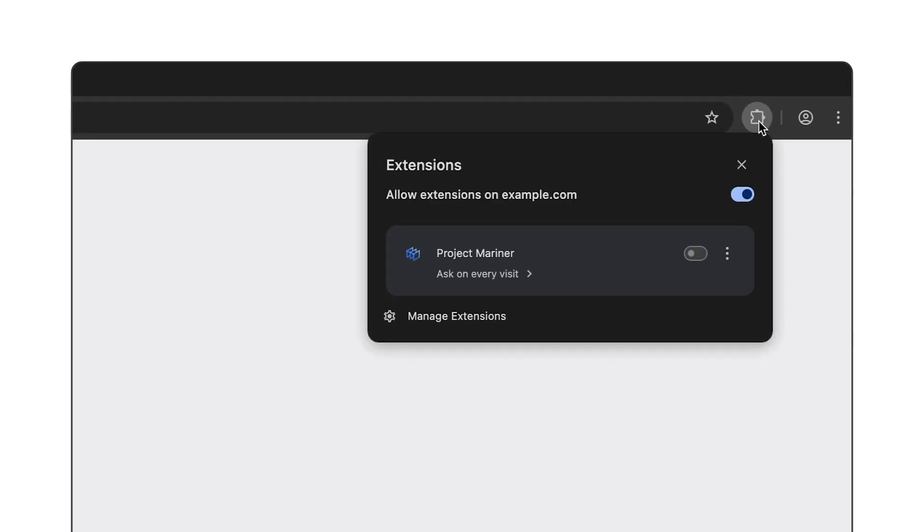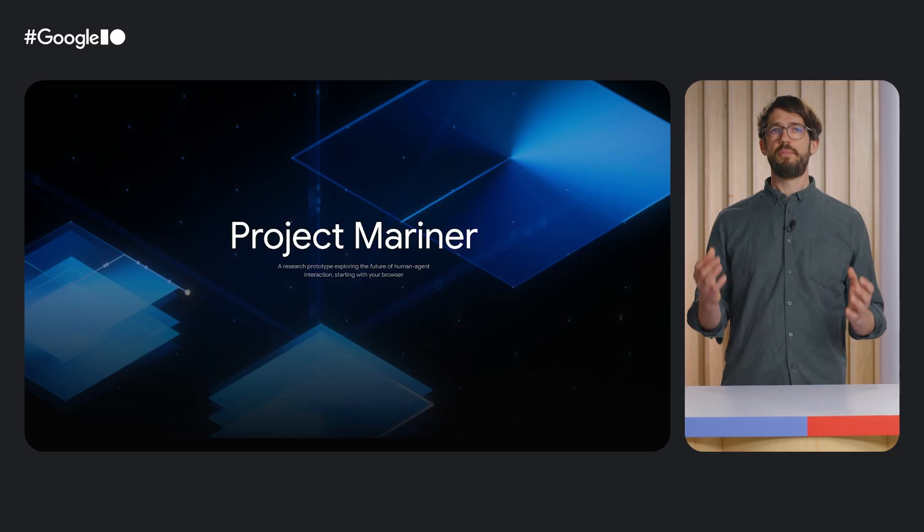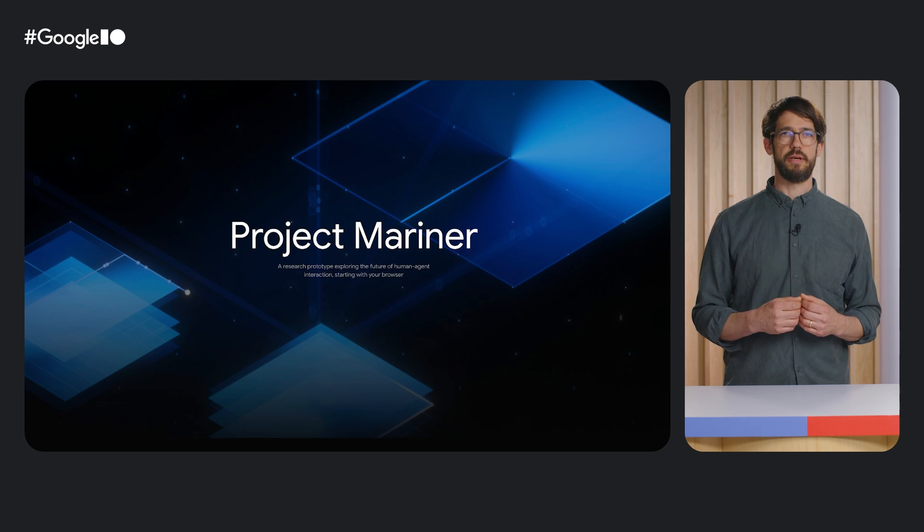Talking about making the web more accessible, this brings me to my final example. So far, all the examples have been really simple. My goal for these was to give you an idea of what's possible in extensions and how to use AI and extensions together. Now, let's take a look at a more complex extension. You might have already heard about this one. Project Mariner.